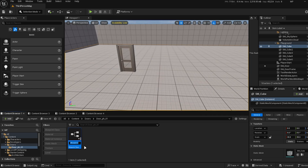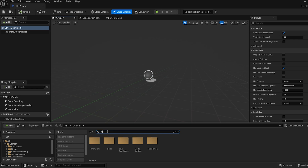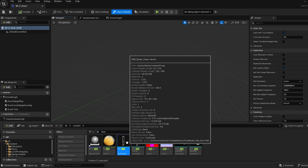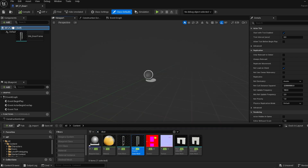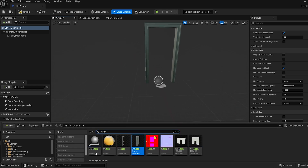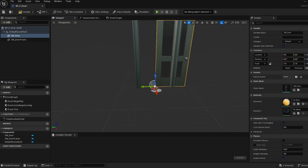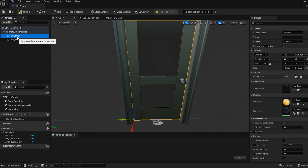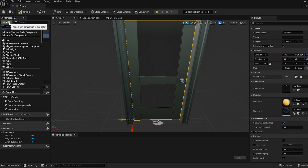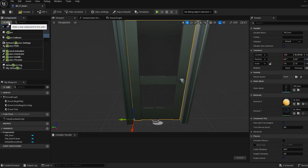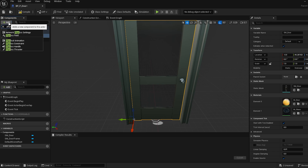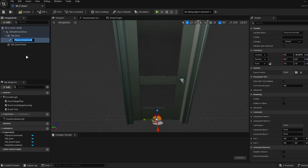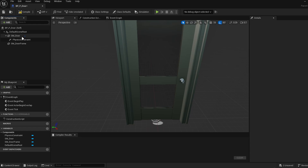First, create a blueprint class of type actor. Next, drag the static meshes for the door and the door frame into the blueprint and adjust their positions relative to each other. After that, click on your door, then go to the top left and click the add button. In the search bar that appears, type 'physics constraint', select it, and add it to the blueprint.